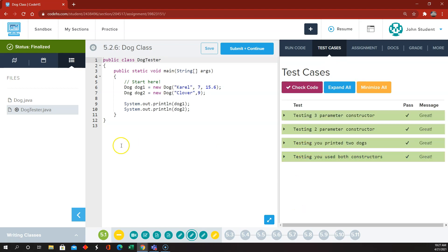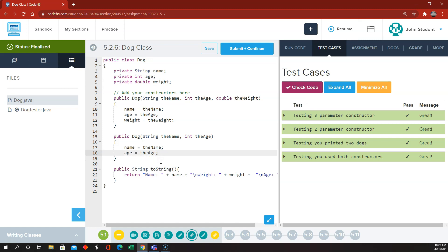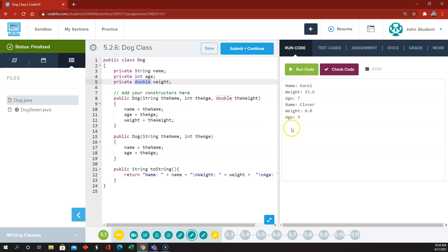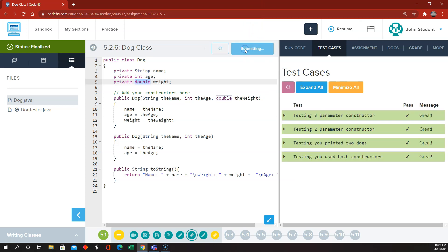One other thing to mention: we don't even have to have the line in our second constructor that assigns a weight of 0.0. If we don't assign a value to the weight variable, it will automatically be given the default value for a double, which is 0.0. So even if we don't assign a value for weight in the second constructor, the code will still run just fine and assign Clover a weight of 0.0. Either way for that second constructor is fine. That's it for 5.2.6.